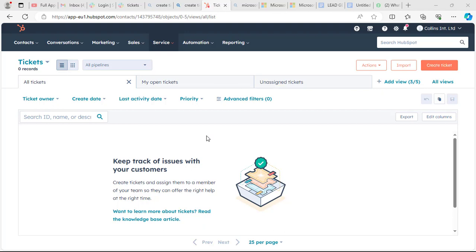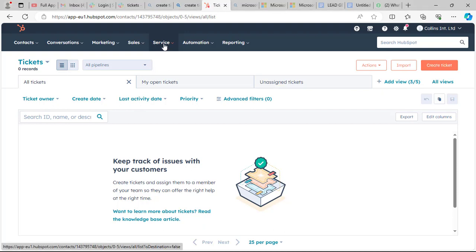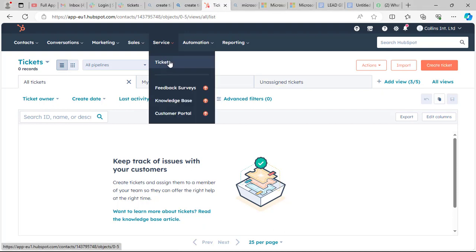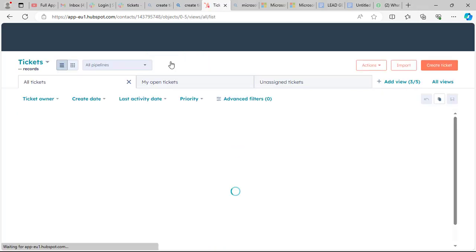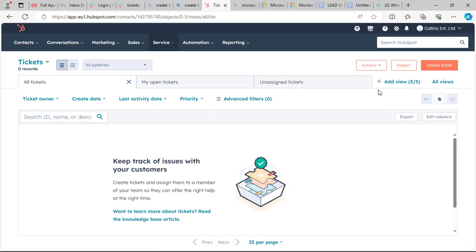Let us look at the first method — using the ticket index page. The ticket index page is embedded under Services. You go to Services, then click on Tickets, and from there you can create tickets.